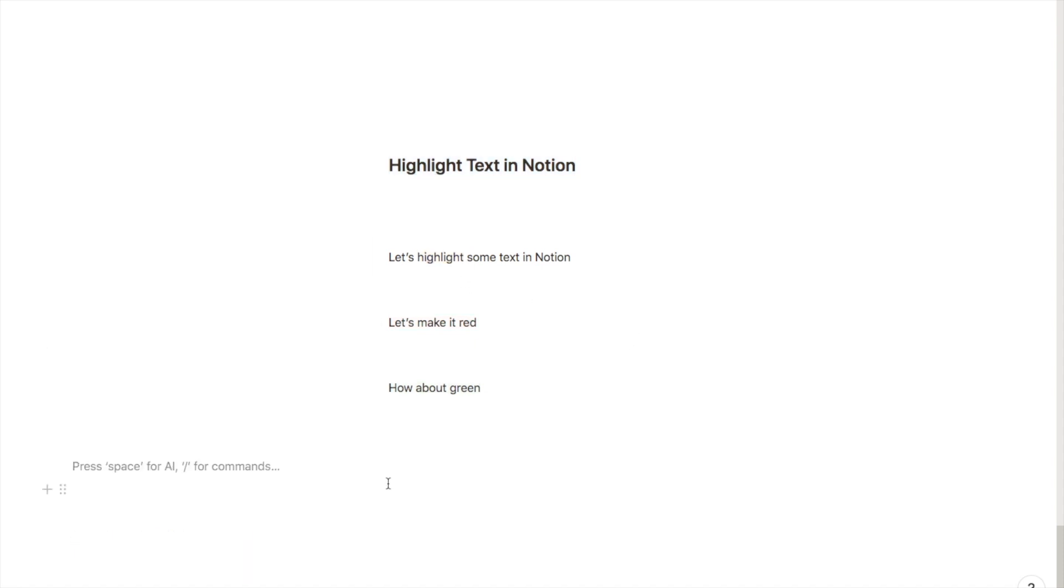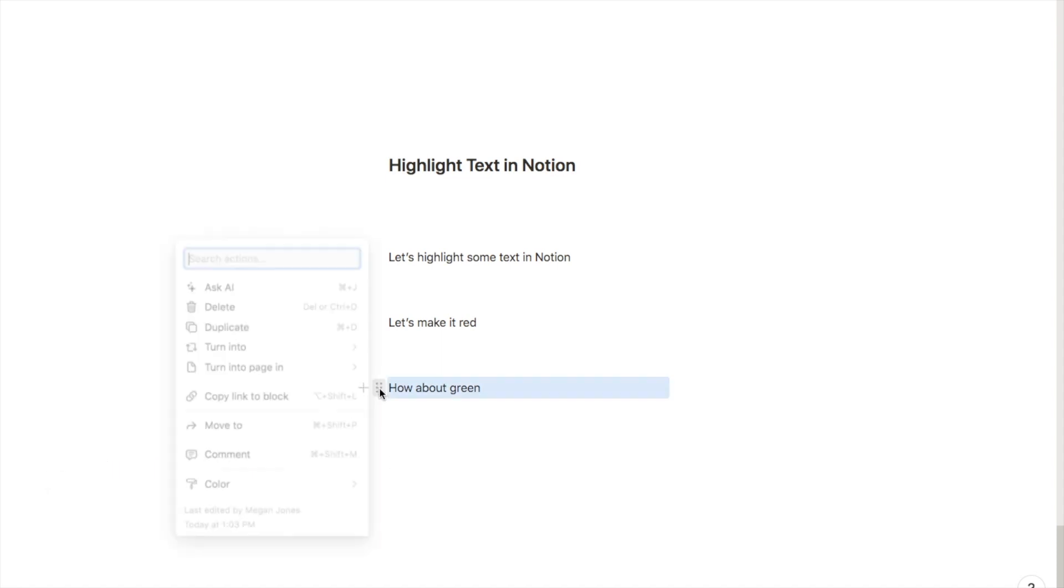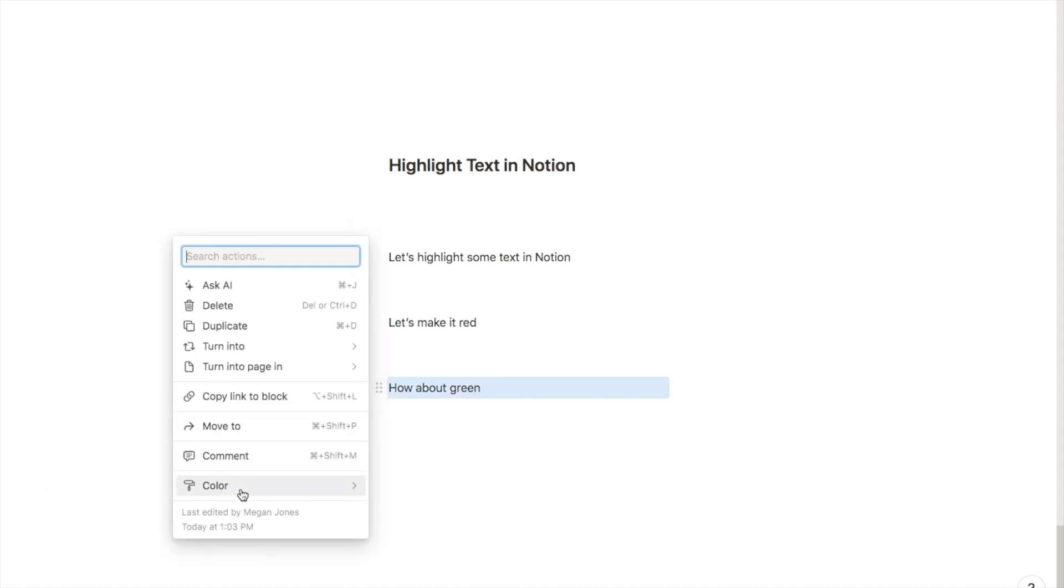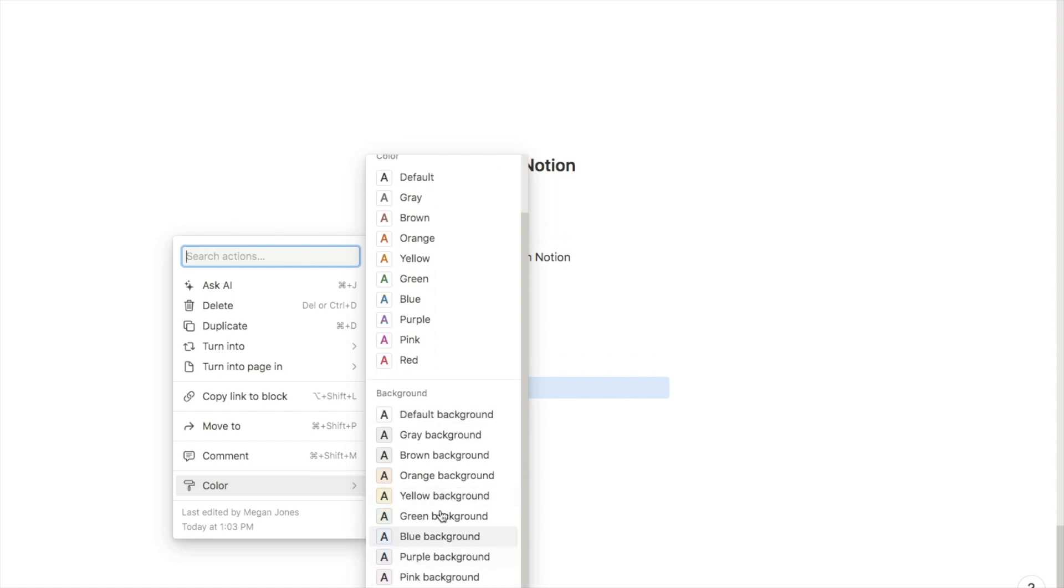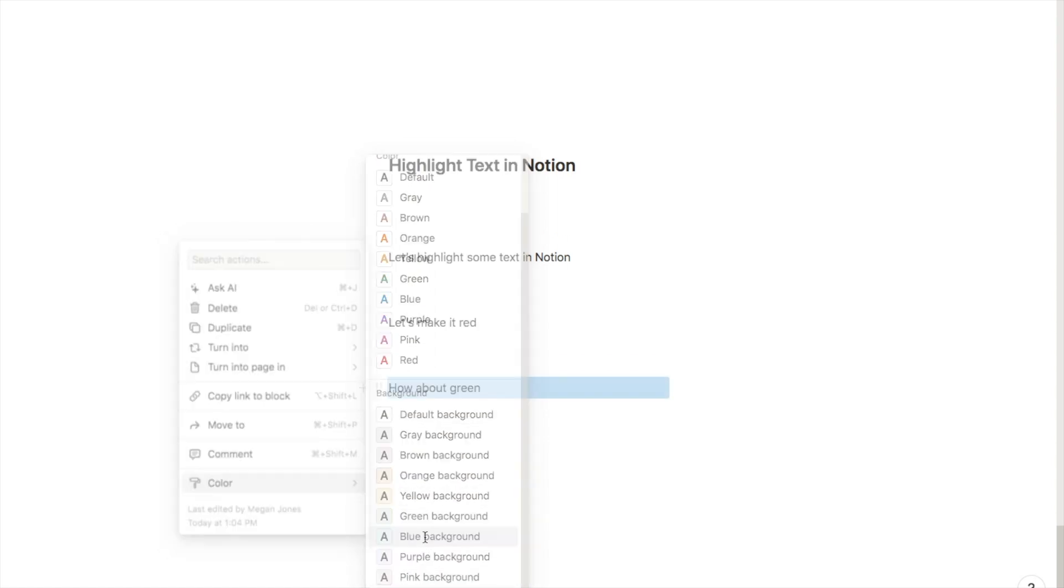There is one other way that you can highlight text in Notion. To do that, hover over and click on the six dots here, click on the color, and you can then again select the color. I'll select blue.